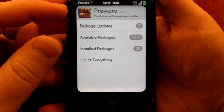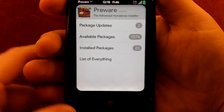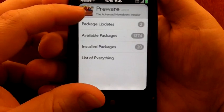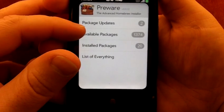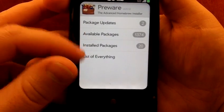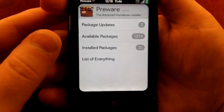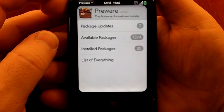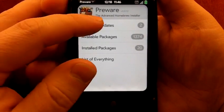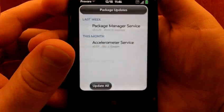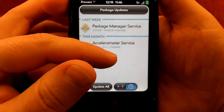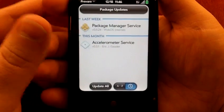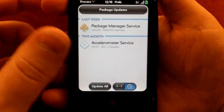This is PreWare. What you can see here is the opening page. You have package updates, available packages, installed packages, and a list of everything. Package updates is going to show you things that have been updated or need to be updated that you've already installed, whether that's a patch or another application. Even some apps that you got from the app catalog will show up here.